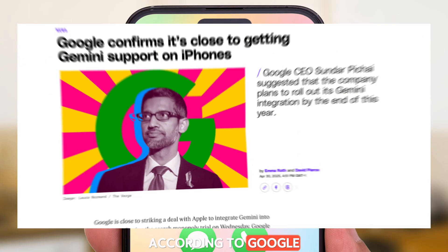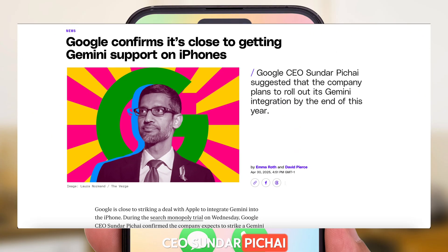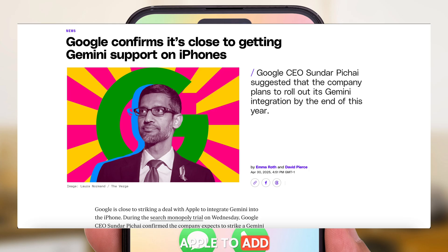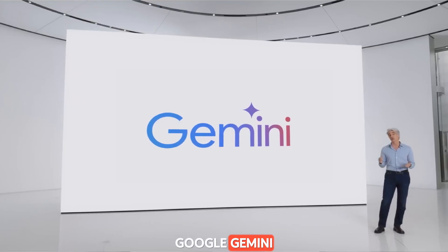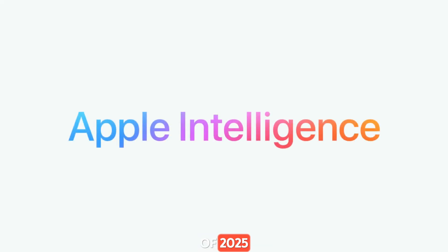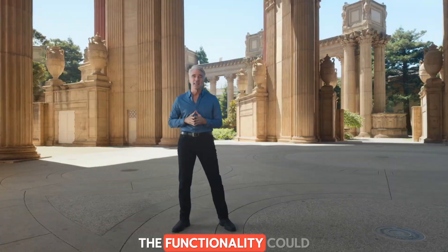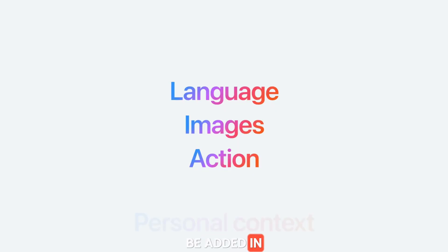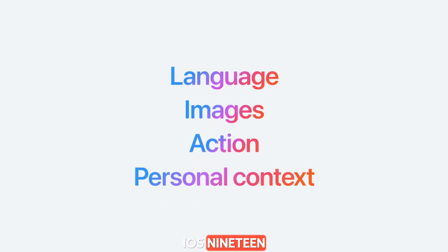According to Google CEO Sundar Pichai, Google could reach a deal with Apple to add Google Gemini to the iPhone in the middle of 2025. That timing suggests the functionality could be added in iOS 19.